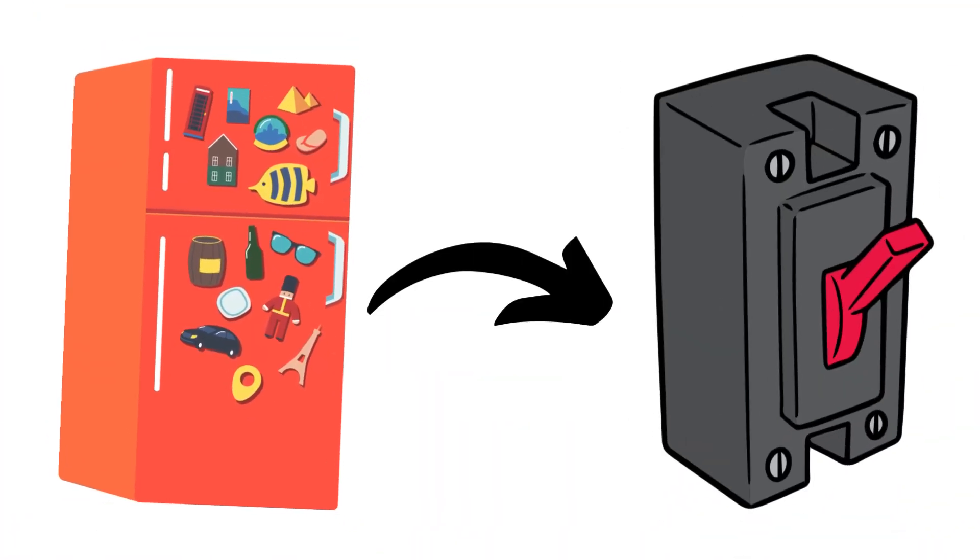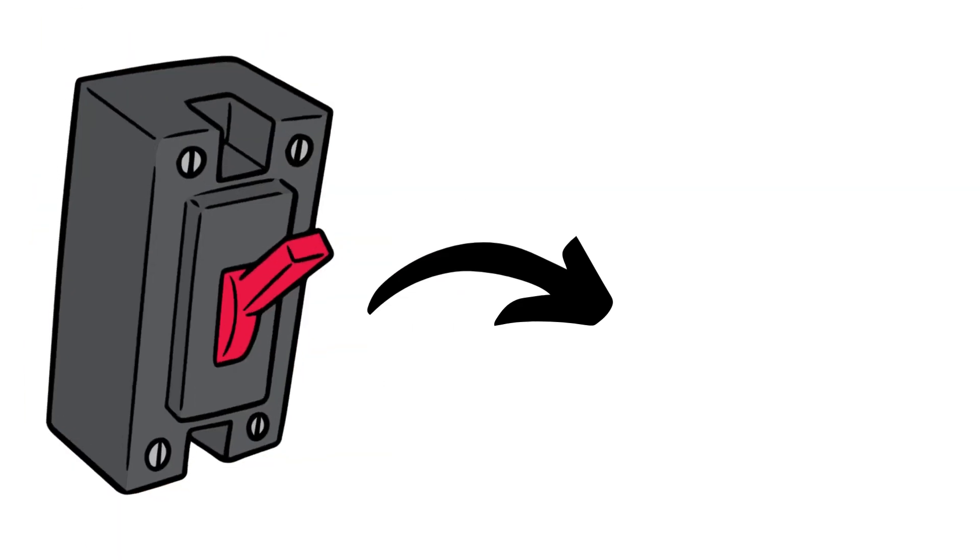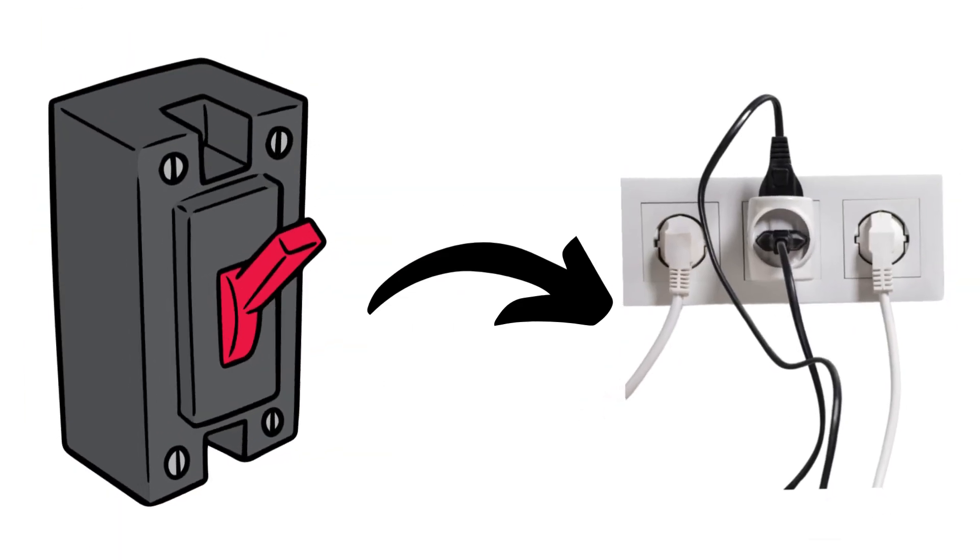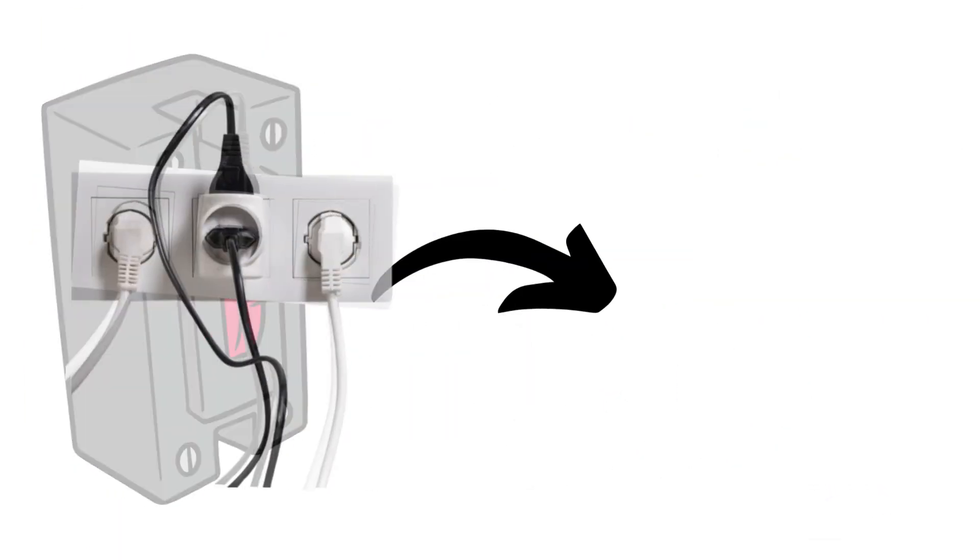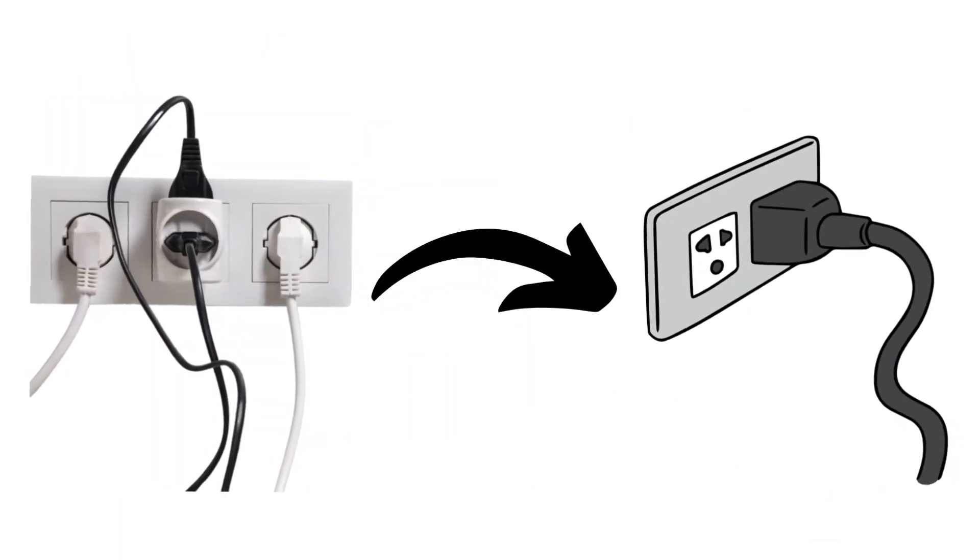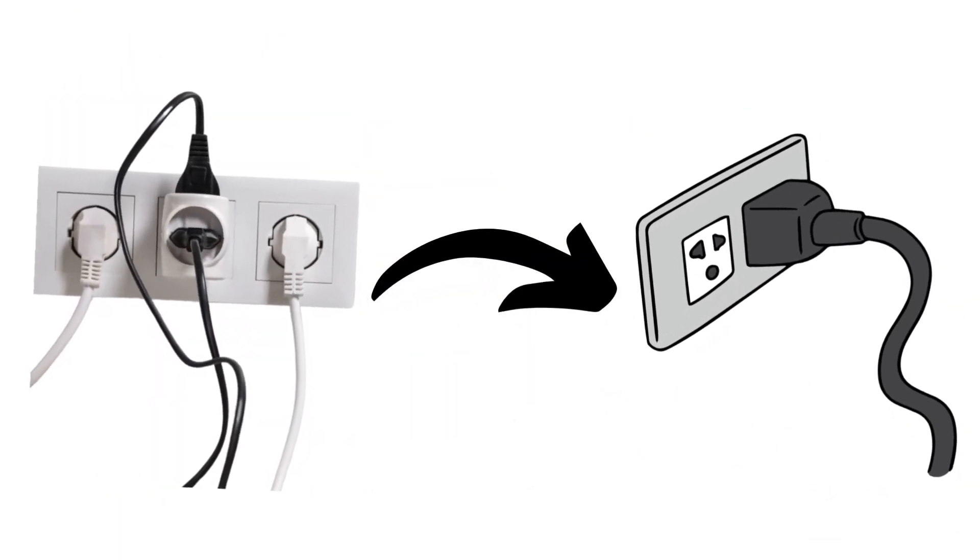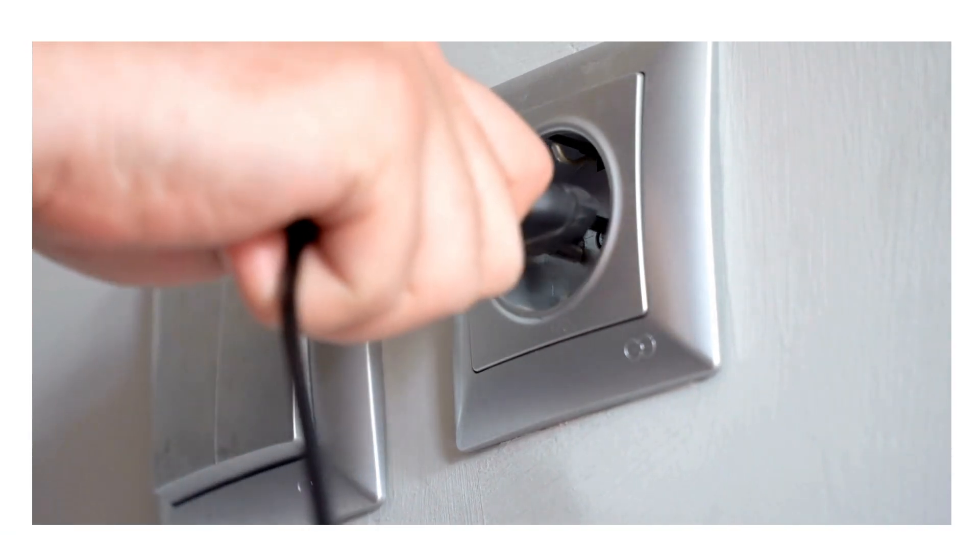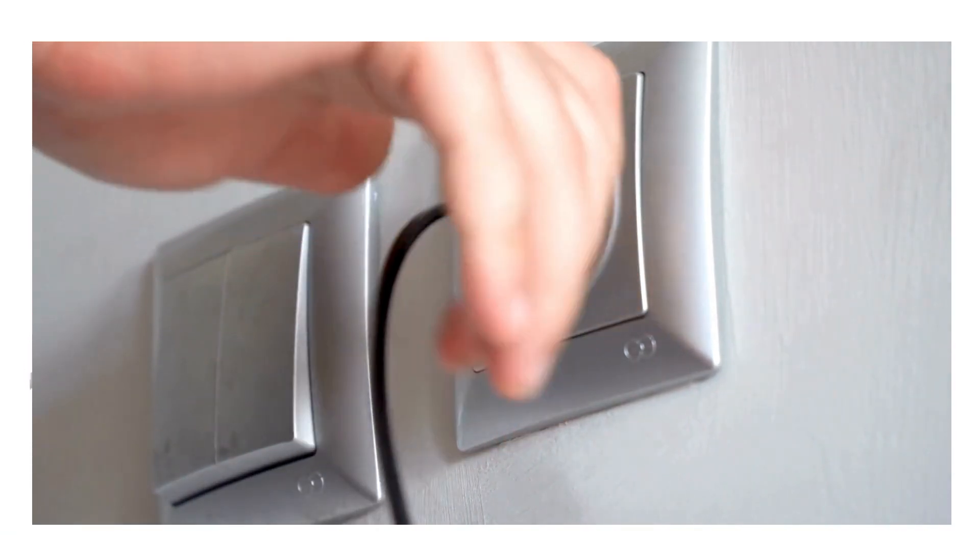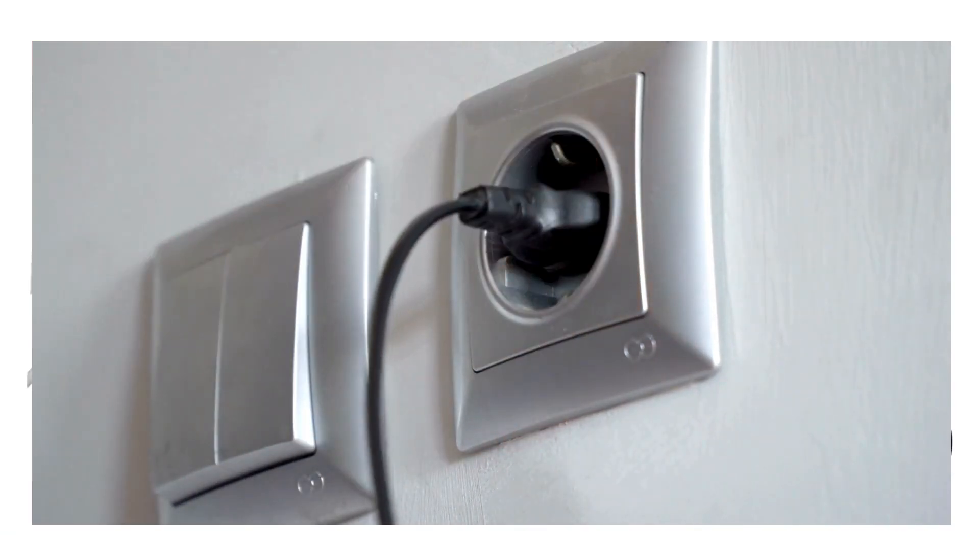If you suspect that your refrigerator is tripping the breaker due to an overloaded circuit, the solution is to redistribute the electrical load. You can do this by plugging the refrigerator into a different circuit or by using a dedicated circuit specifically for the refrigerator.